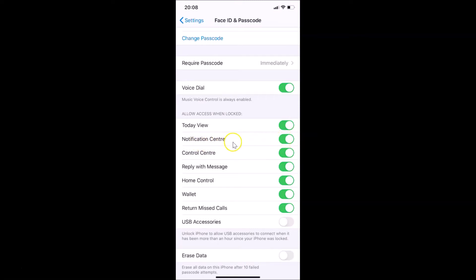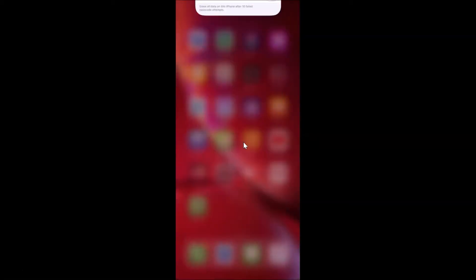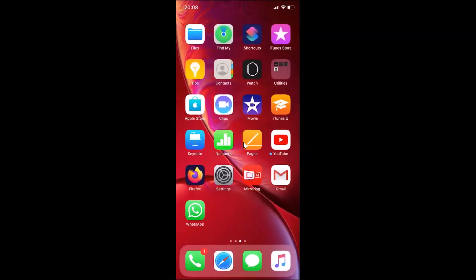To disable the notification center on the lock screen, you need to turn off this switcher. Just tap on the switcher next to Notification Center. It's now turned off. After that, you can close your Settings app.